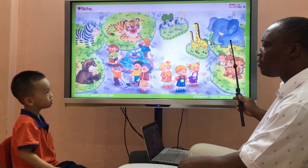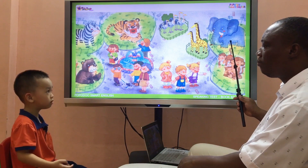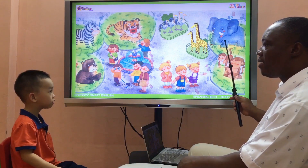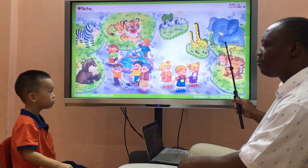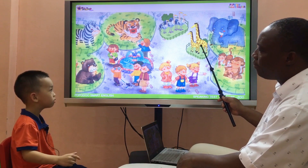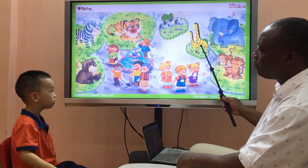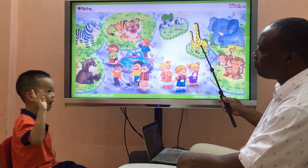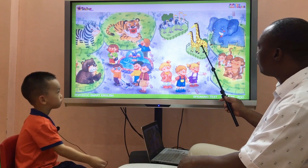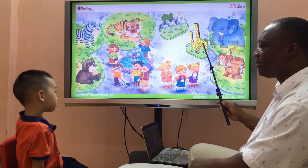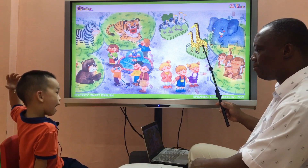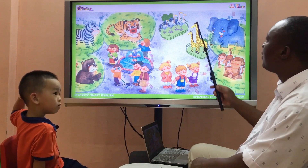What animal is it? An elephant. What animal is it? Two giraffe. Oh, two giraffe. What animal are there? One, two giraffe. Good.